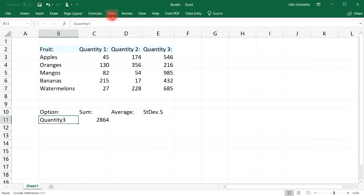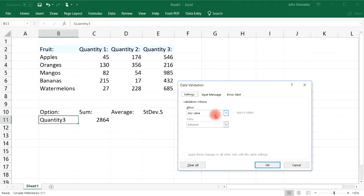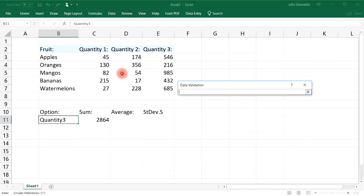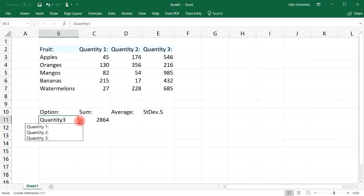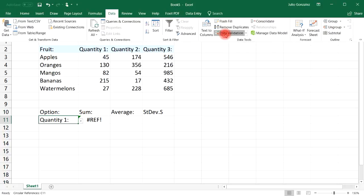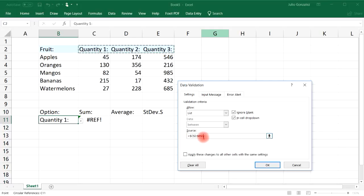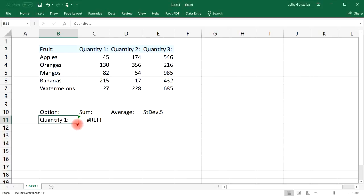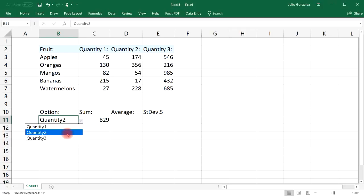Let's turn this into a drop-down list to make life easier. Go to Data Validation, and under the Allow section switch it from Any Value to List. The list items need to be typed exactly as the named ranges — quantity1, quantity2, and quantity3 with no spaces — so the name has to be an exact match. Now we can choose any one of these three options and the sum automatically updates.